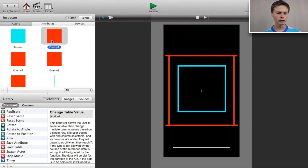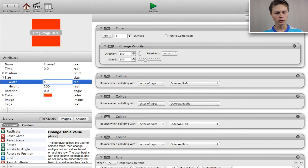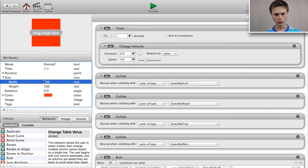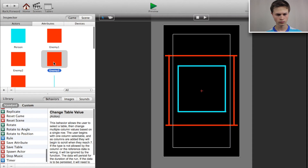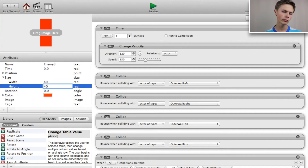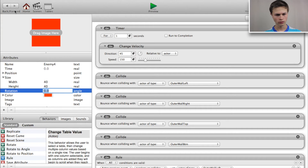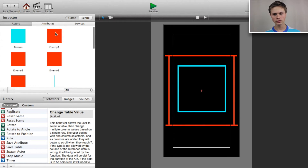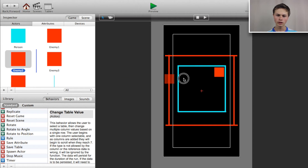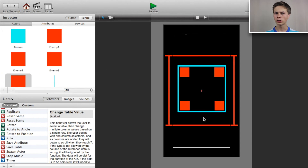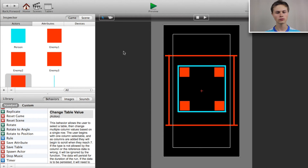Now go to enemy one and change the size to 40 by 40. Do that for all four enemies — a 40 by 40 rectangle each. Now click and drag enemy one to the top right, enemy two to the top left, enemy three to the bottom left, and enemy four to the bottom right — or however you arranged your enemies.